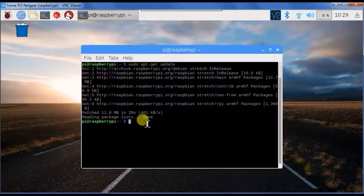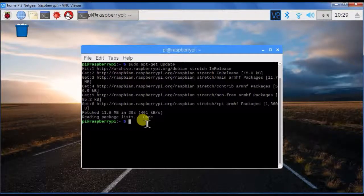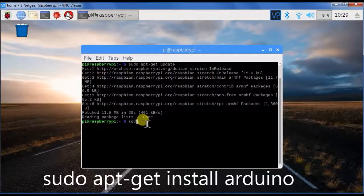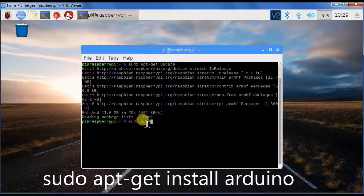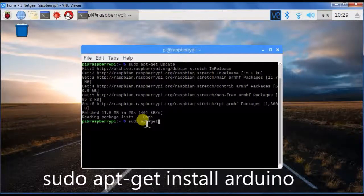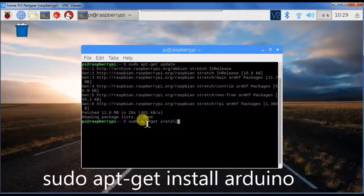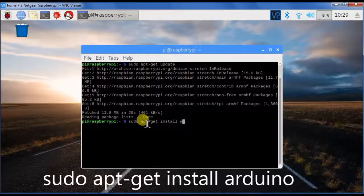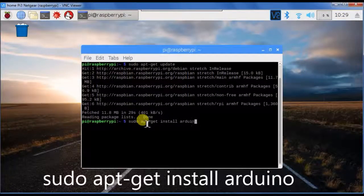We're now going to install the Arduino IDE with sudo apt-get install arduino.